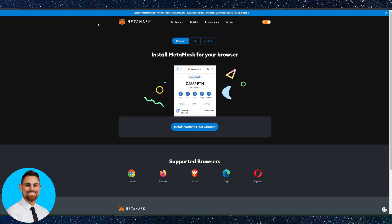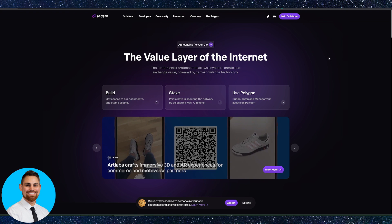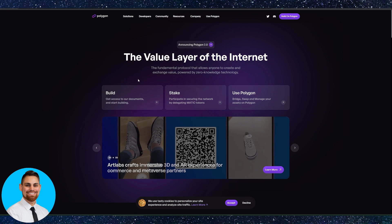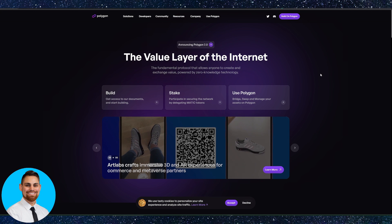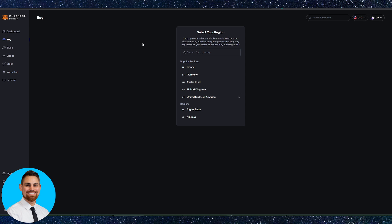So step one, download the wallet, back it up. Step two is add Polygon to your Metamask. And step three, what we'll want to do is buy some Polygon. There's a couple of ways you can actually do that.